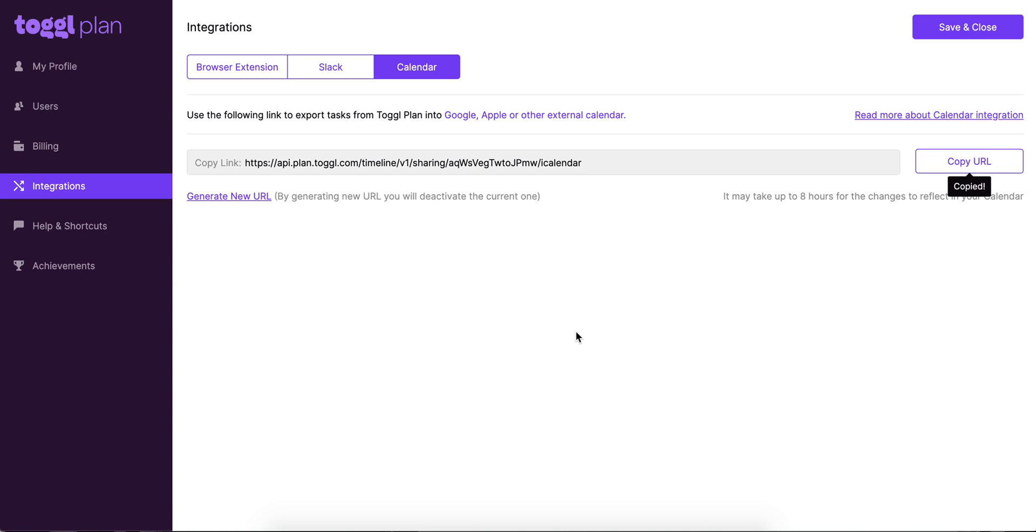And the second thing is that sometimes the syncing takes quite a while. You'll see we've also got a little bit of a warning here. So in most cases it's really quick, but some calendars are a little bit slower on this. So please be patient with it.